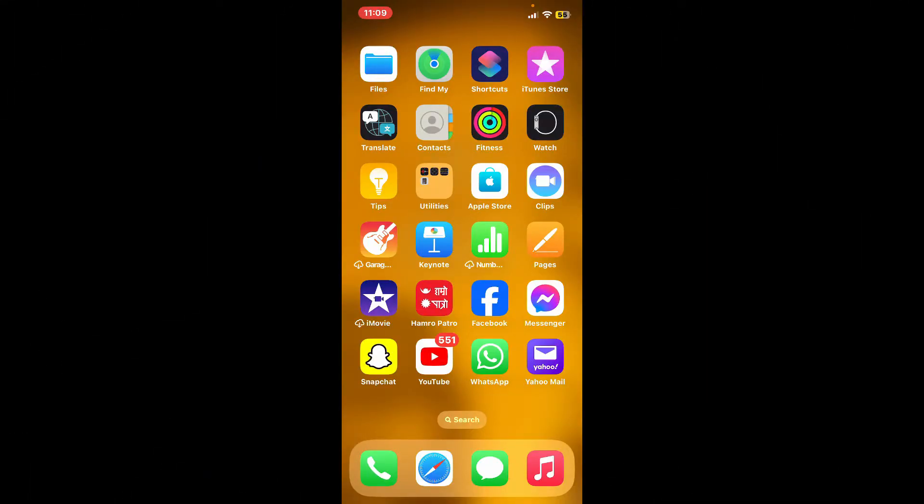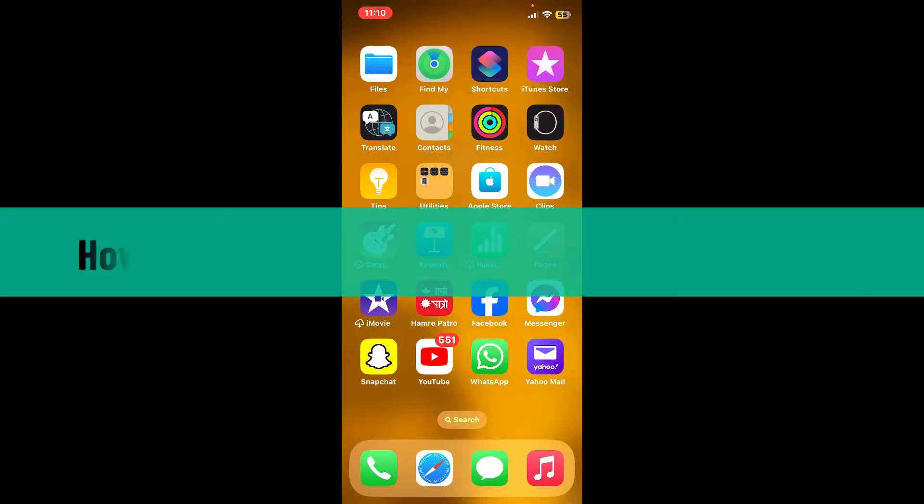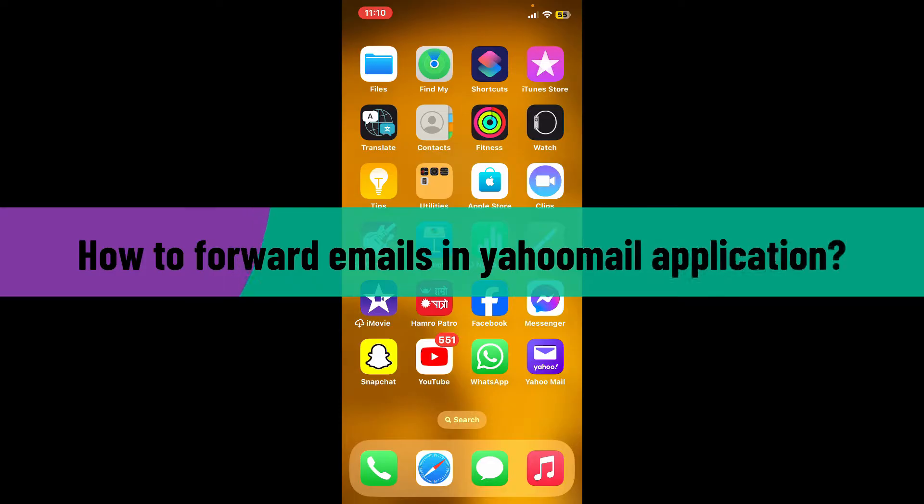Hi everyone, welcome back to another video from Webtech Tutorial. In today's episode, I'm going to be showing you how to forward emails in Yahoo Mail application. So the first thing to do is launch your Yahoo Mail application from your app drawer and make sure to log into your account as well.